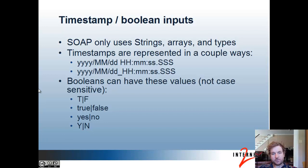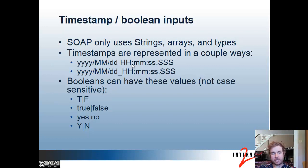Since the web services only take in strings, arrays of types, we're not using SOAP-specific formats for booleans or timestamps. These things are represented as strings, and timestamps have two formats: year/month/day space 24-hour hours (0–23), minutes, seconds, and milliseconds; or the same format with an underscore to make it easier for command-line clients to pass those in.